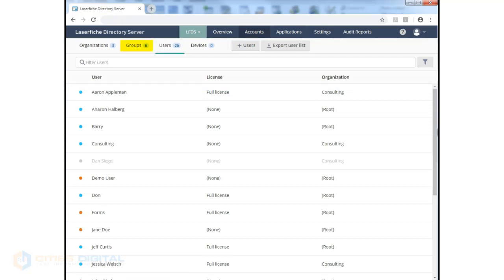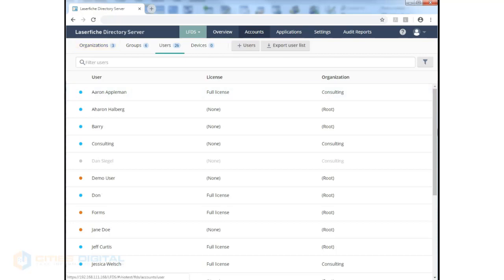You can configure groups. So if you have an Active Directory group, you can add it here and make sure that they are configured with a particular license type. And you can even add them to an organization.